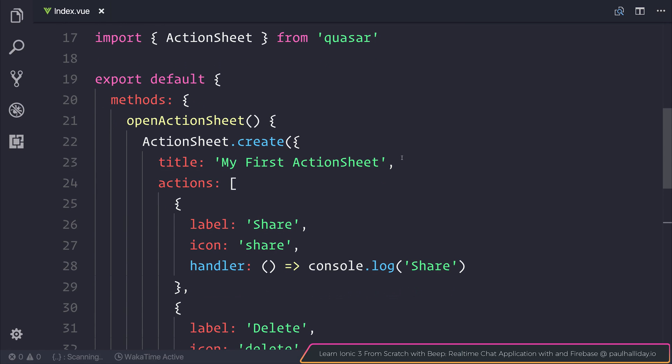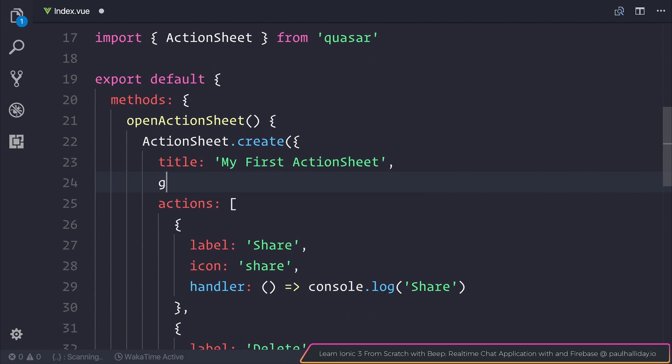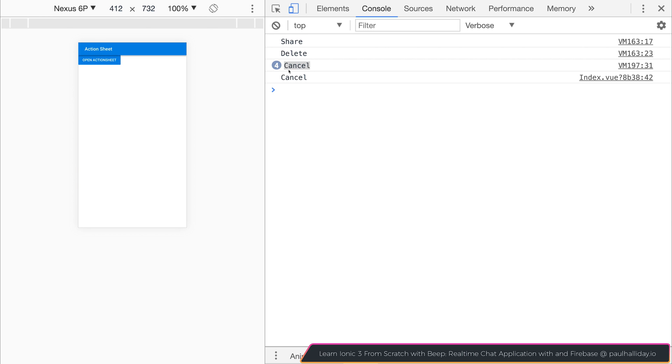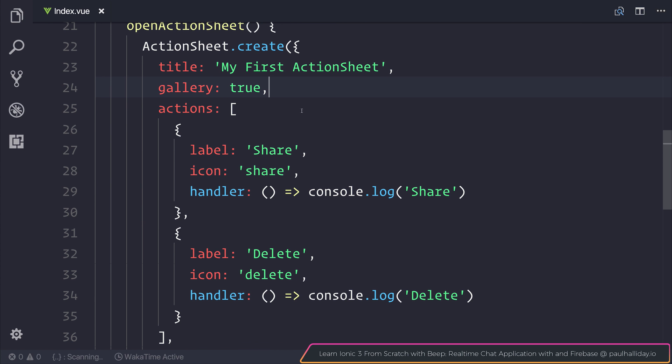If we do add our gallery back, the cancel doesn't change. So what we have is this cancel at the bottom all the time, but we have the gallery styled icons. When we're on a browser, we can also hit the escape key to close the action sheet.